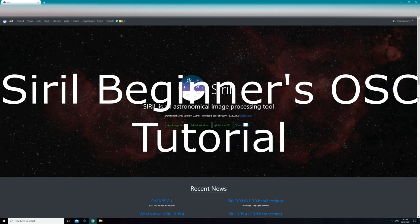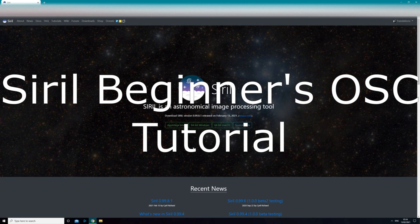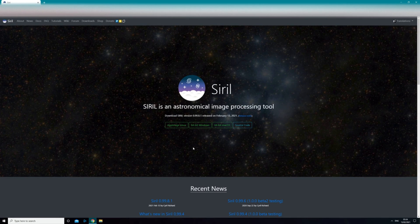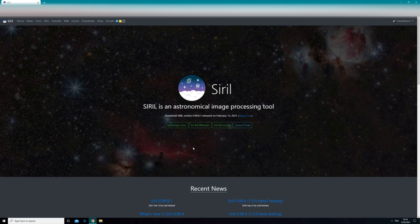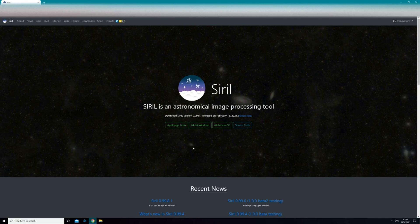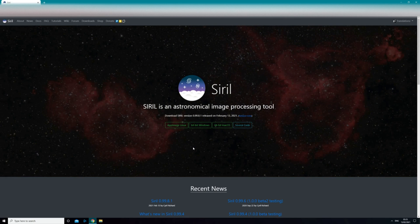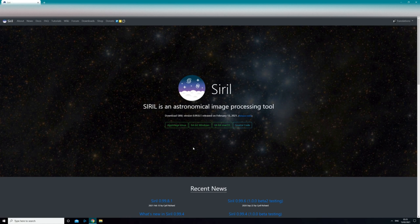Hi everyone! Today I thought I'd make a quick video to show a few tips that might help people who are struggling to get rid of some really common processing problems — namely gradients in the image such as light pollution or uncorrected vignetting, the overall colour balance of an image, and also removing excess green from your images, which is another really common problem I used to have when I started out.